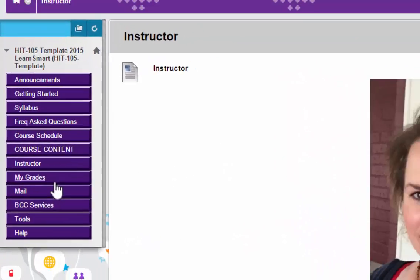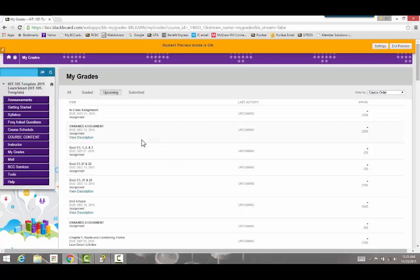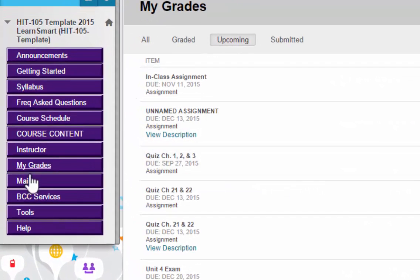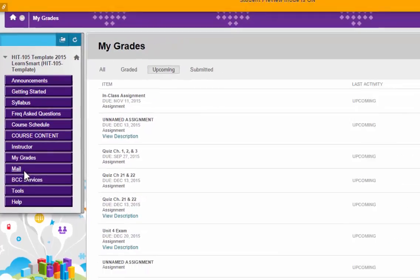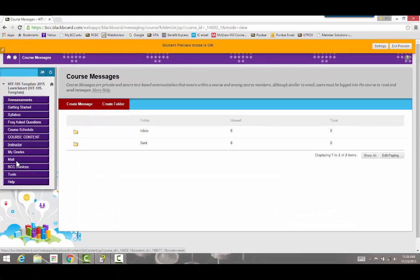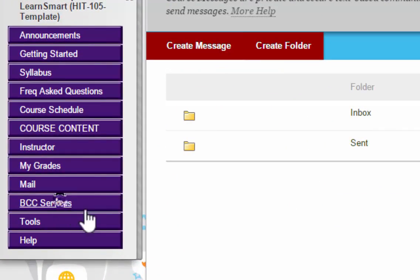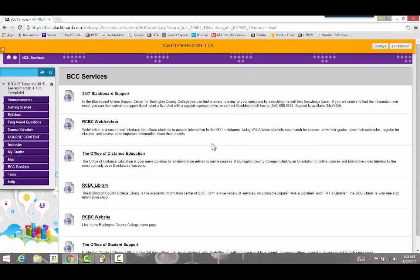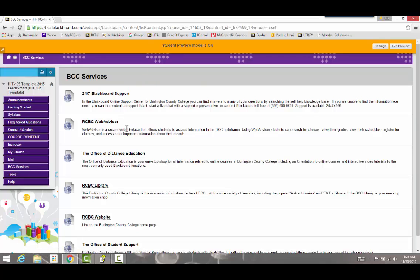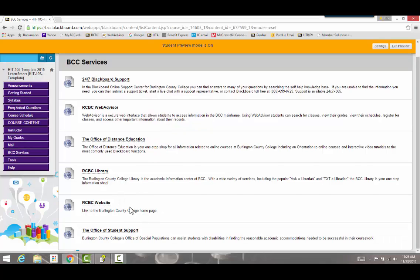Below Instructor Information is My Grades, which is simply a list of the grades you have for the course. Below that is the Mail section, which is a link to the course email. BCC Services is a link that gives you a bunch of helpful sites, including 24/7 Blackboard support, a link to WebAdvisor, the Office of Distance Education, the library, the RCBC website, and the Office of Student Support.